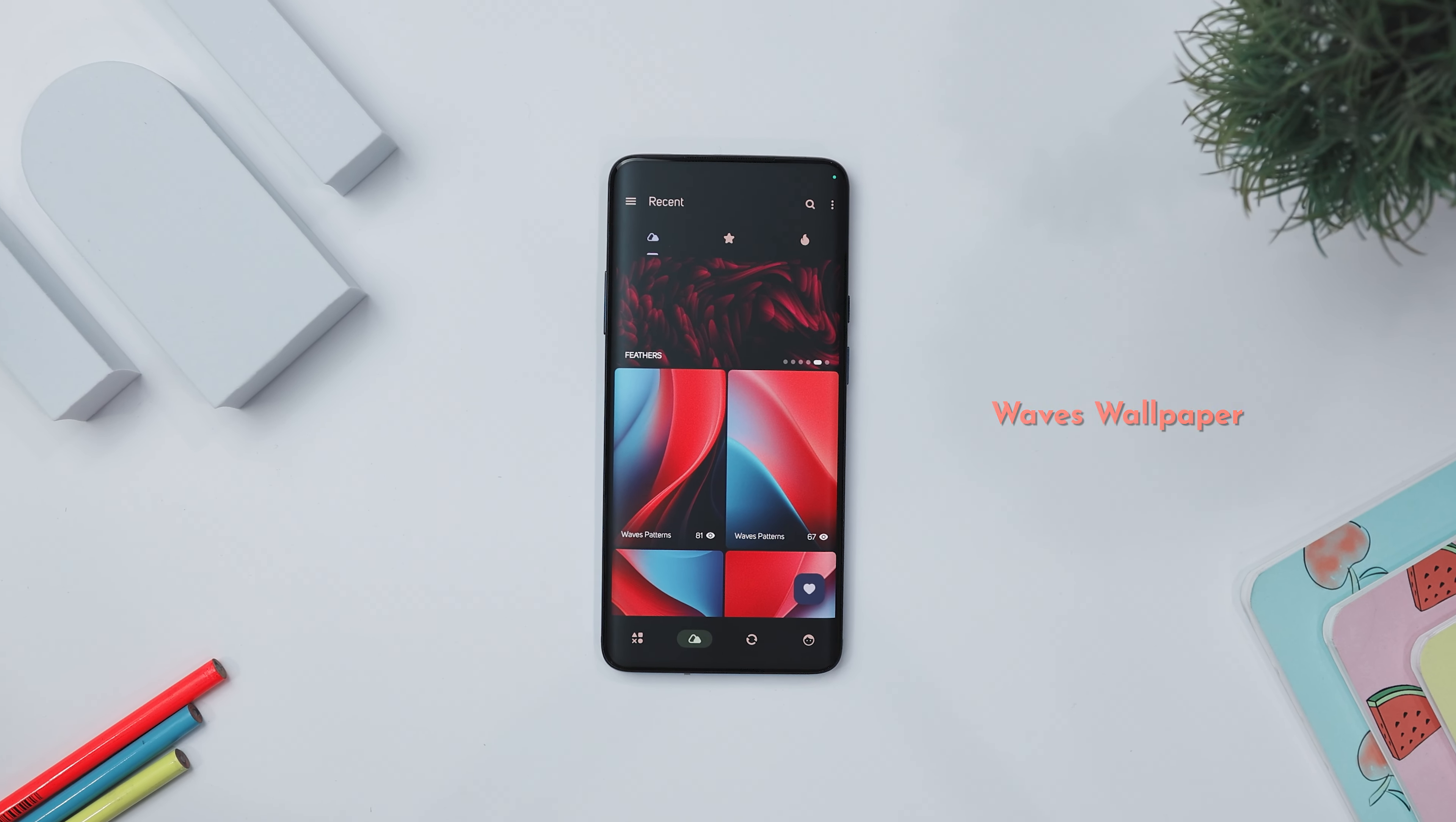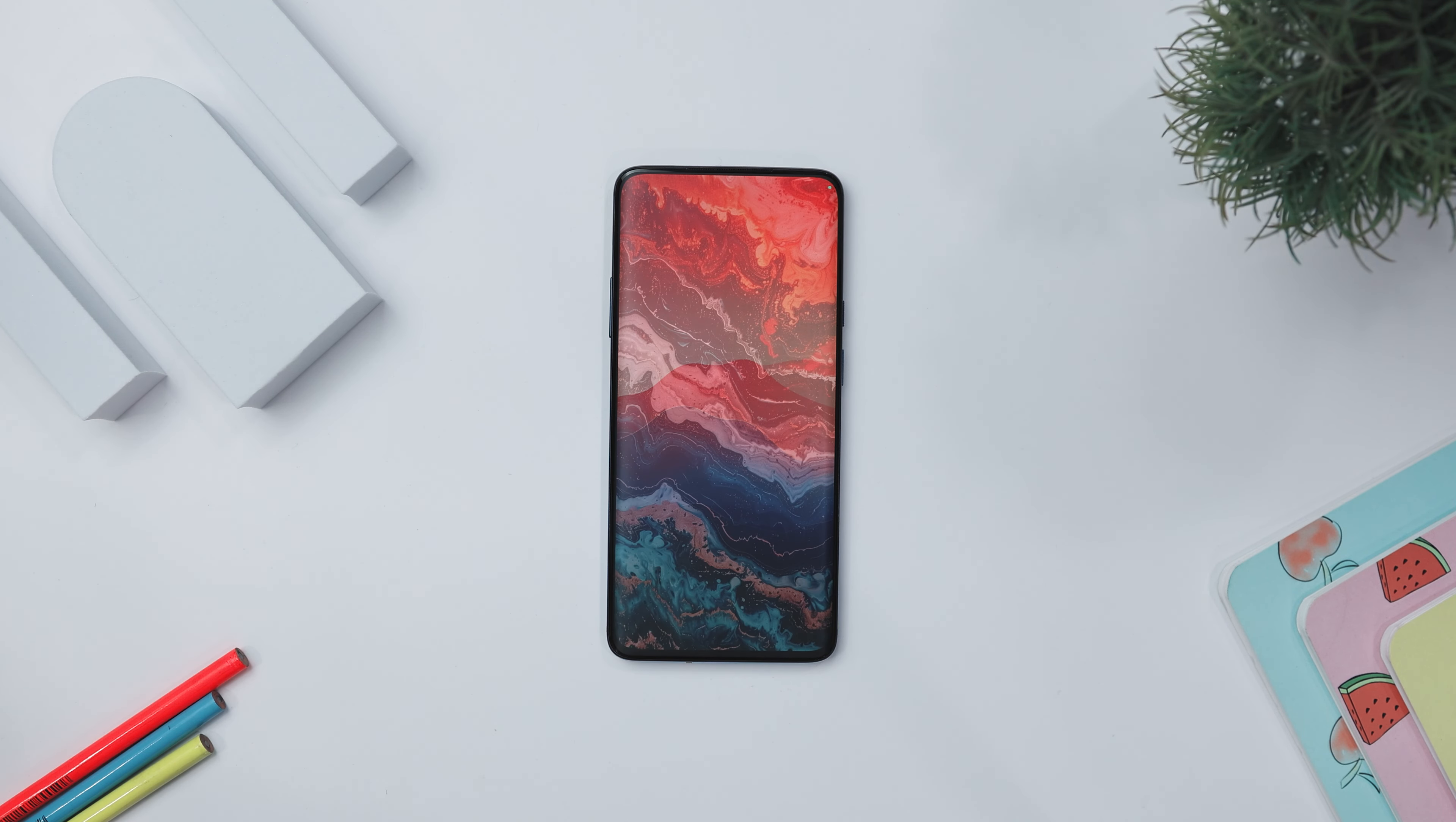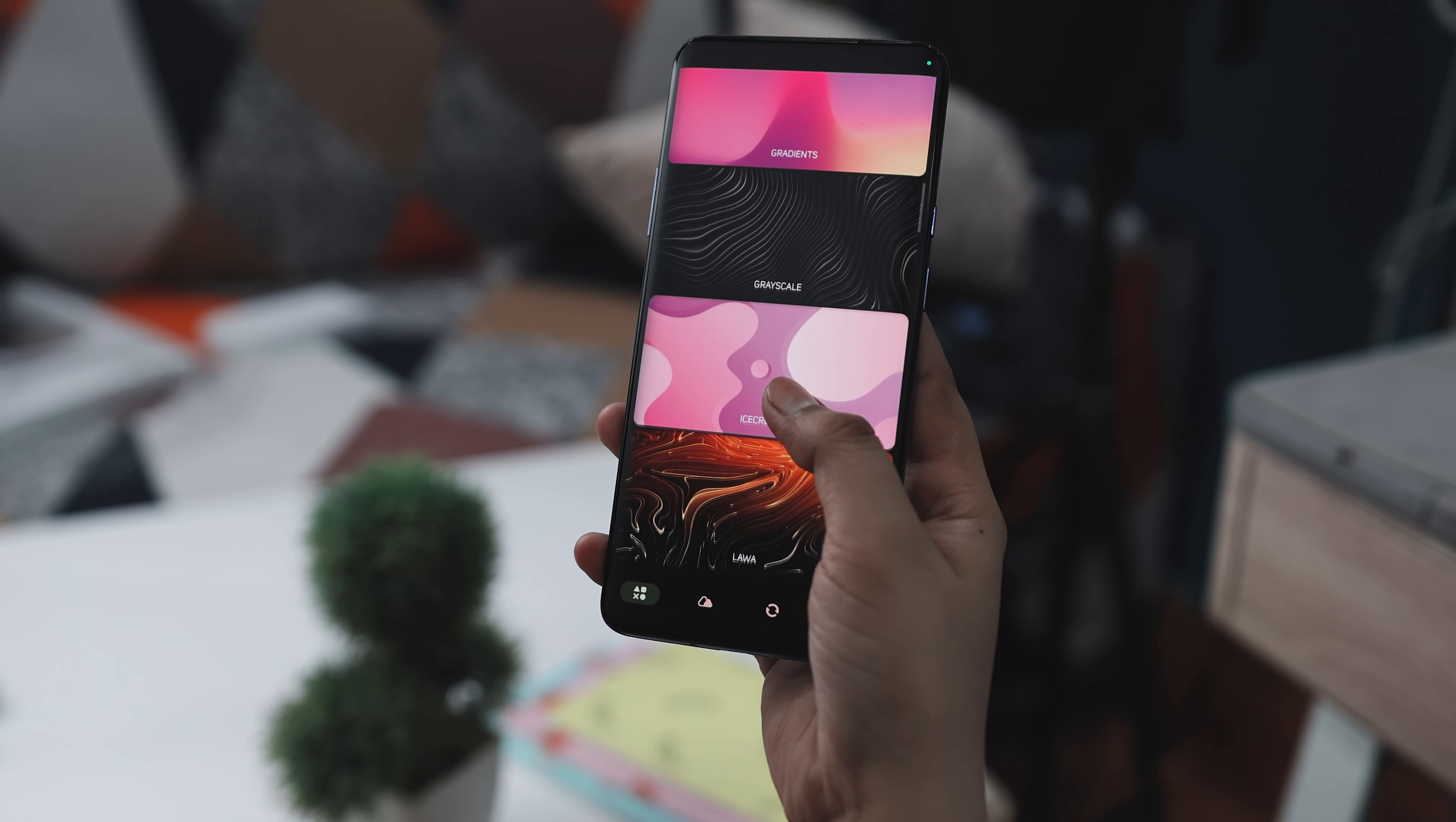Next up we have Waves Wallpaper that offers an exceptional collection of high-quality, custom-made wallpapers and backgrounds perfect for giving your device a unique look. Each wallpaper is inspired by gradient colors and wavy fluid design, ensuring that your mobile stands out with its vibrant and stylish appearance. The app boasts over 300 plus high-quality HD 4K wallpapers with new additions every two to three days, keeping your device's background fresh and trendy. The wallpapers are exclusively handcrafted by the Waves Wallpaper team, guaranteeing you won't find these wallpaper designs anywhere else.